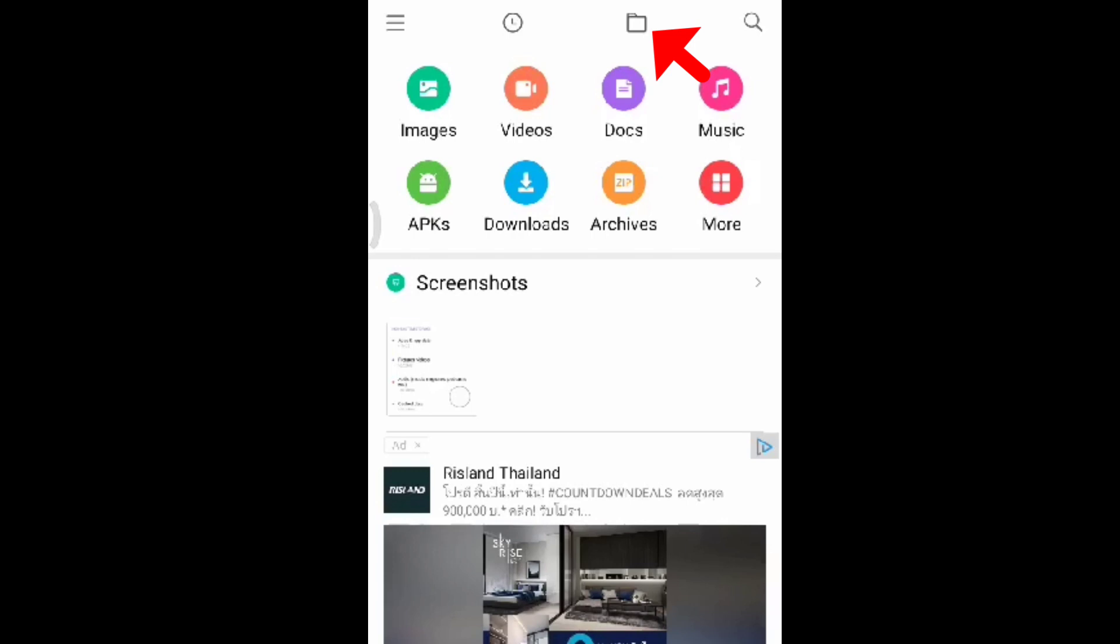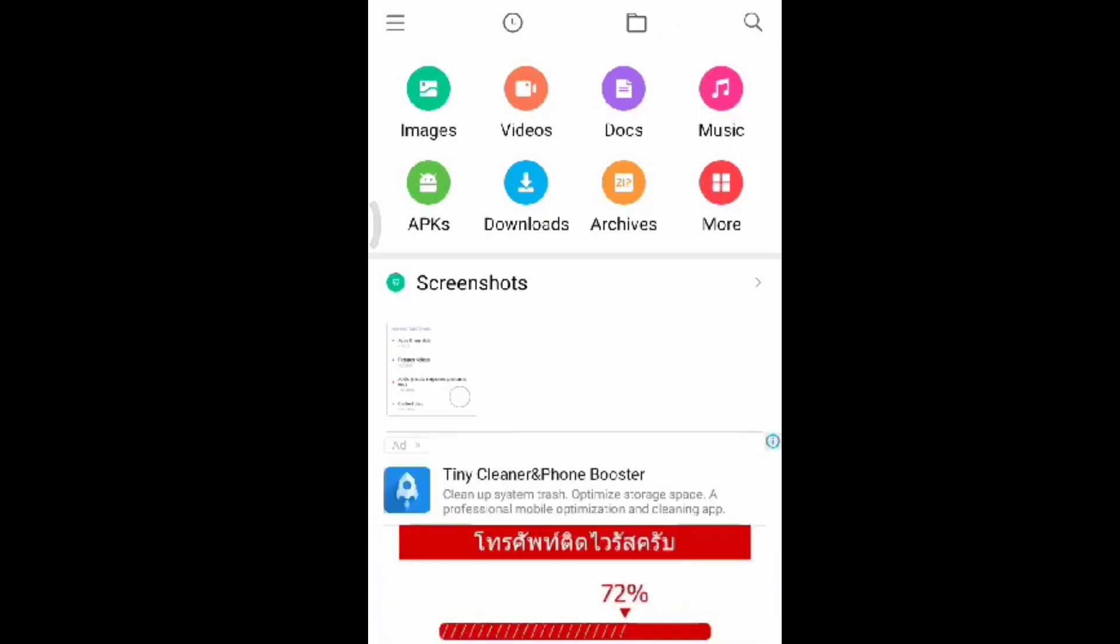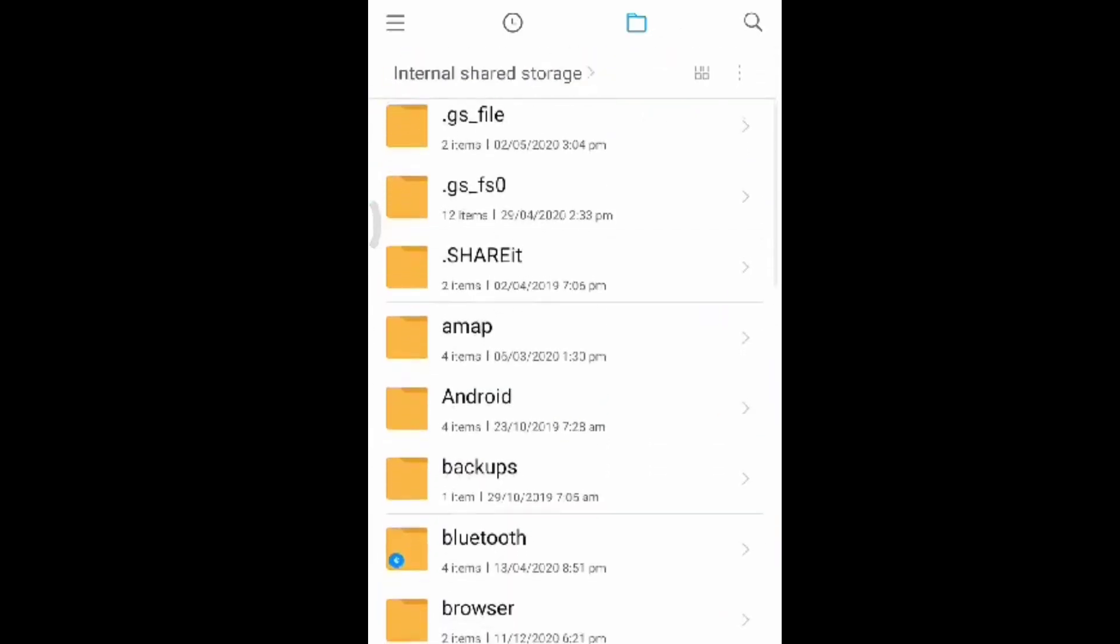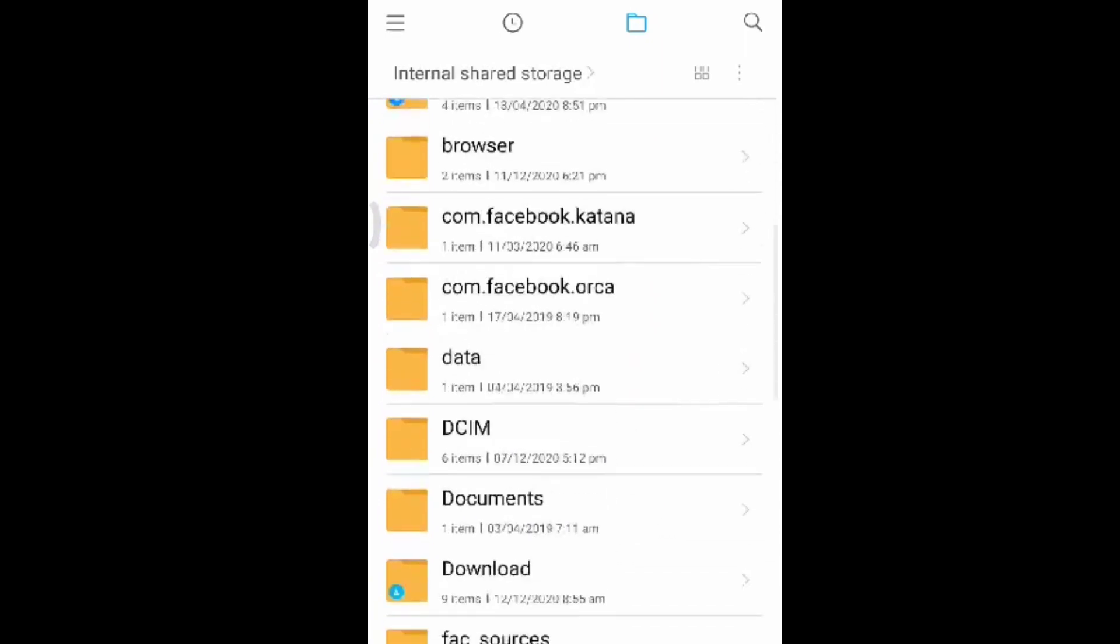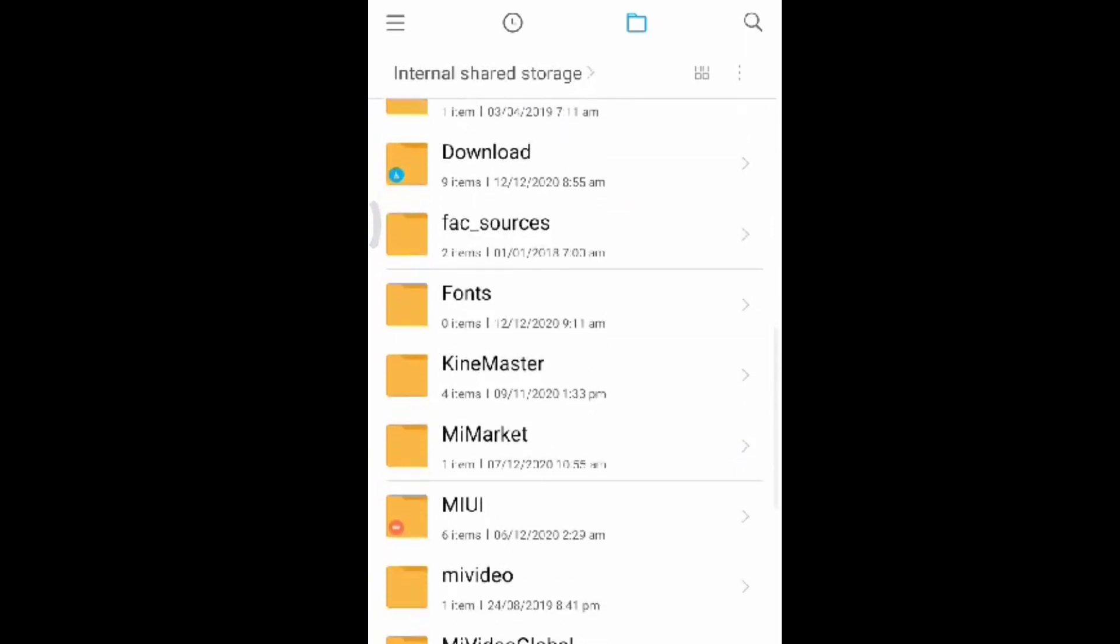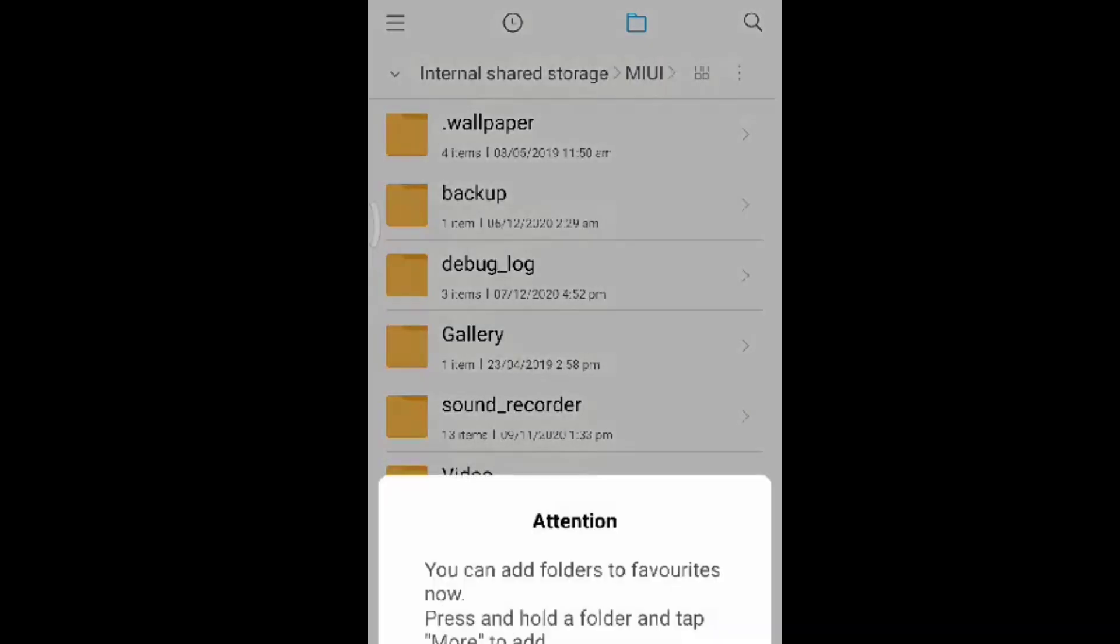And then let's scroll down. Let's look for MIUI, this one. Click on that.